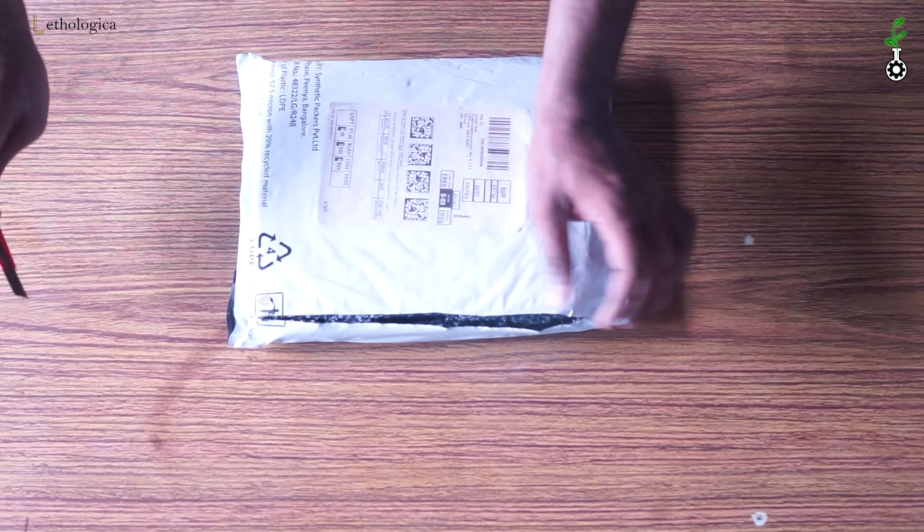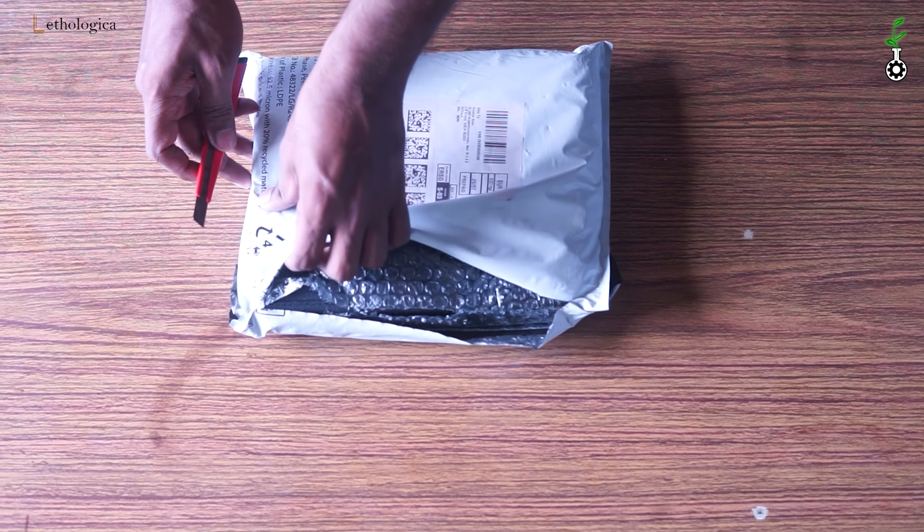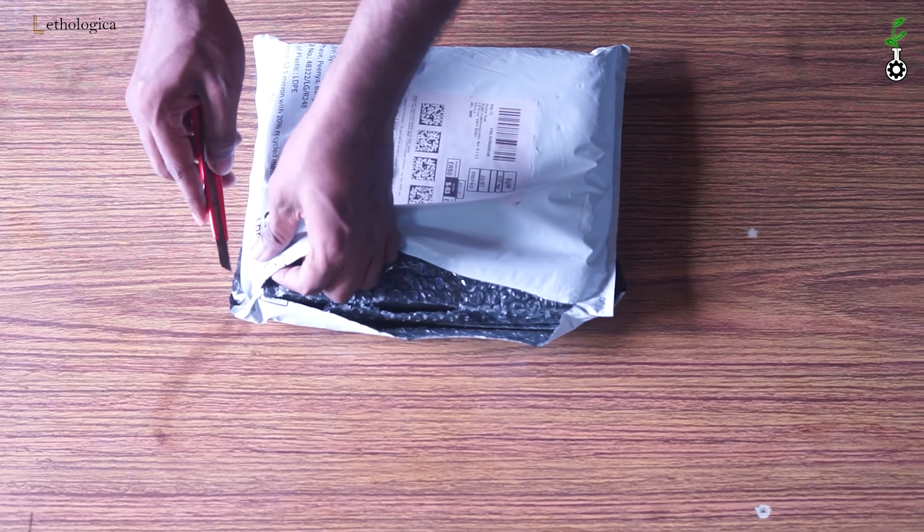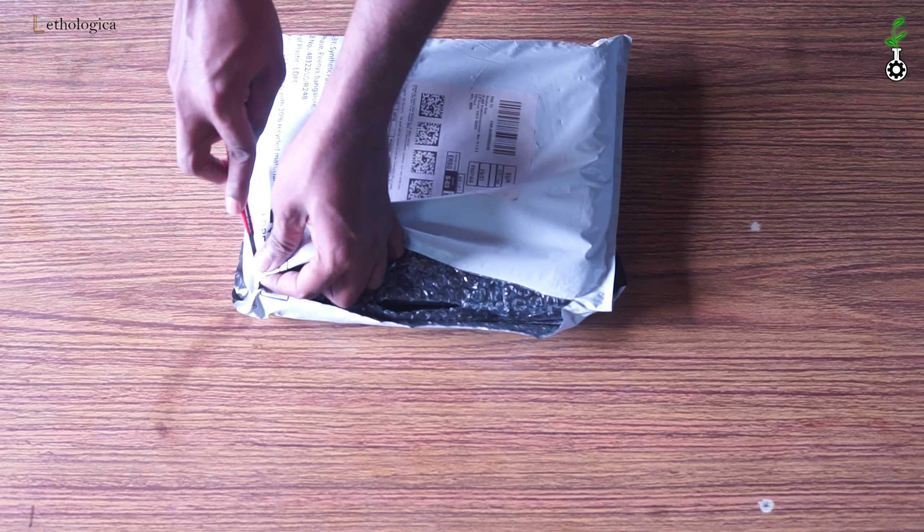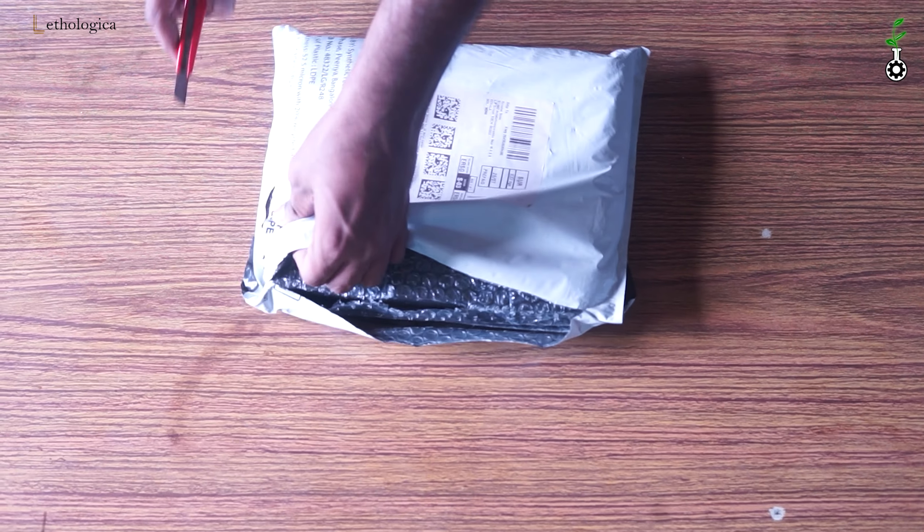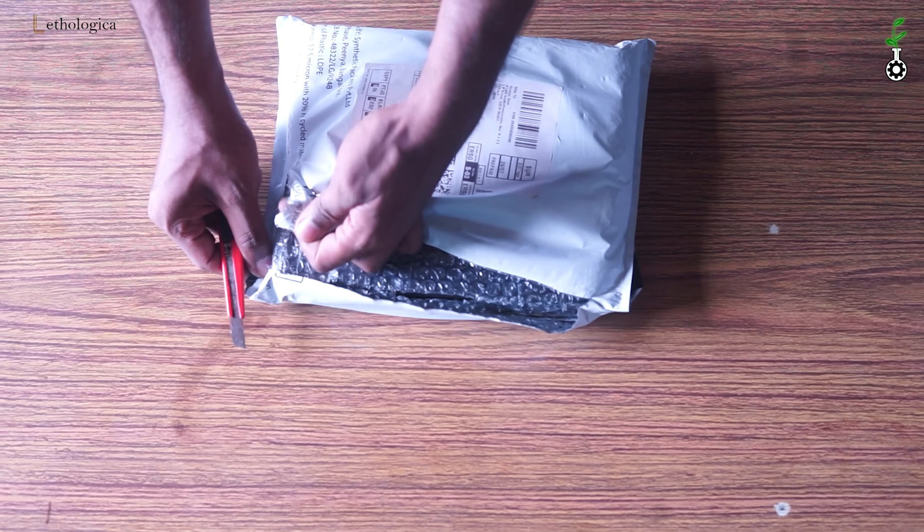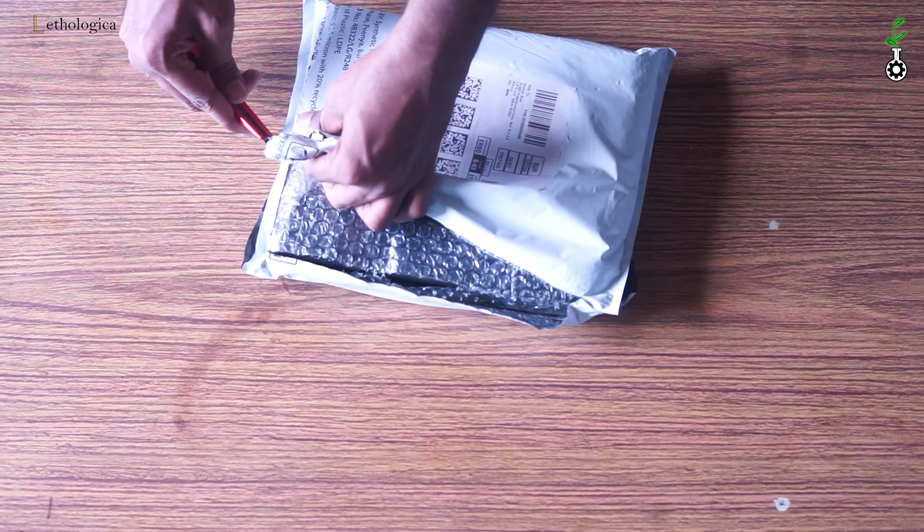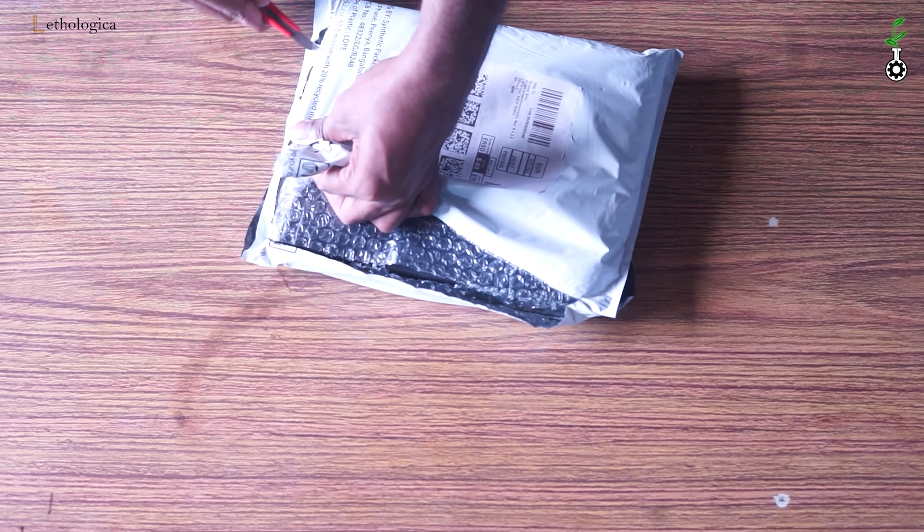Hi guys! Welcome to Lethologica! We are going to do a sketching set HNBM unboxing.